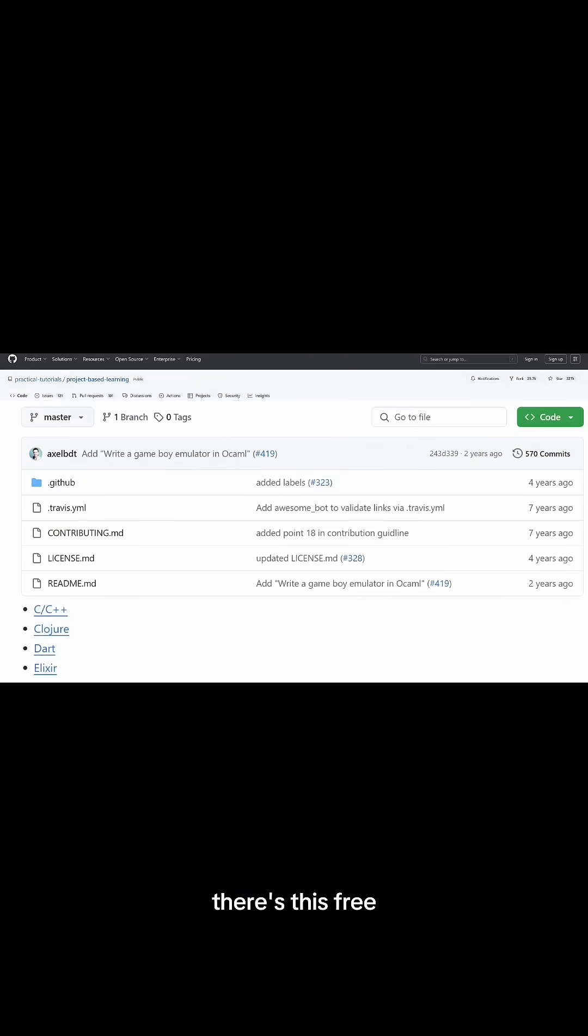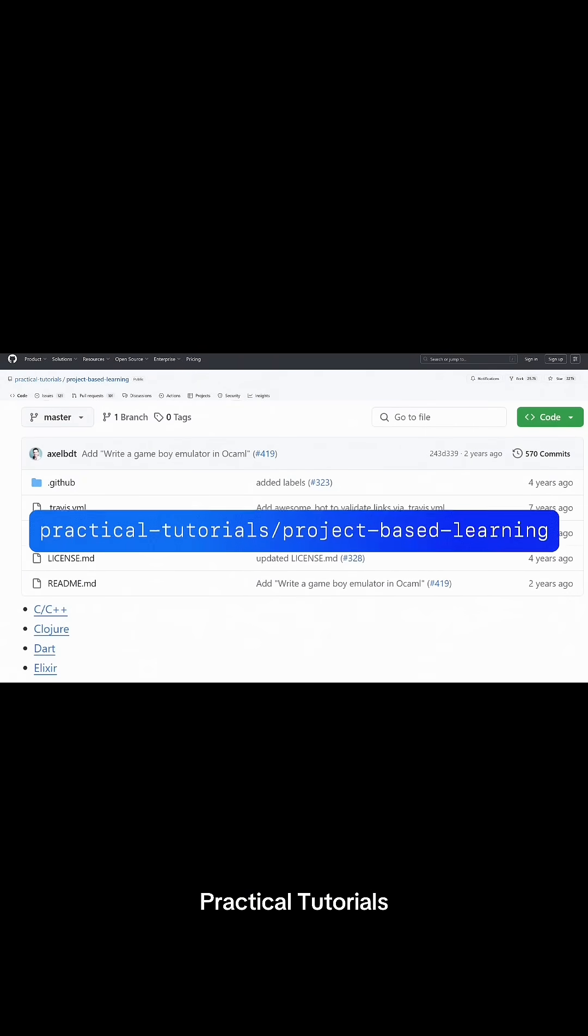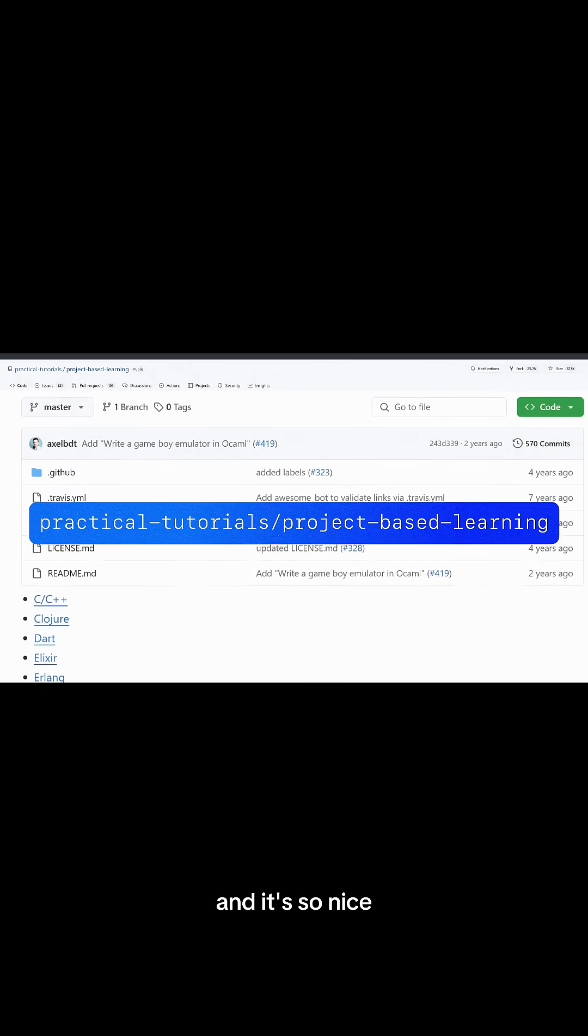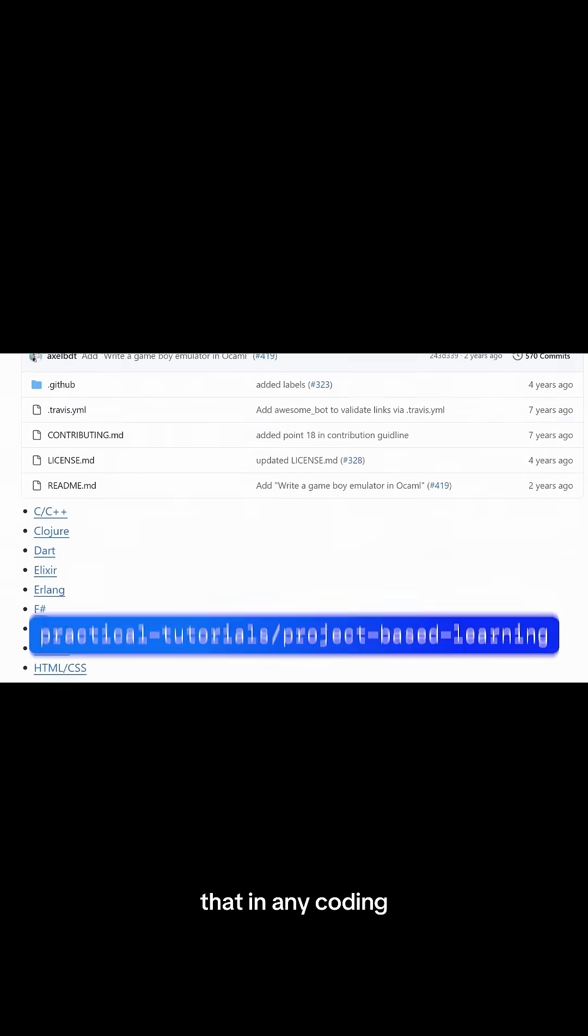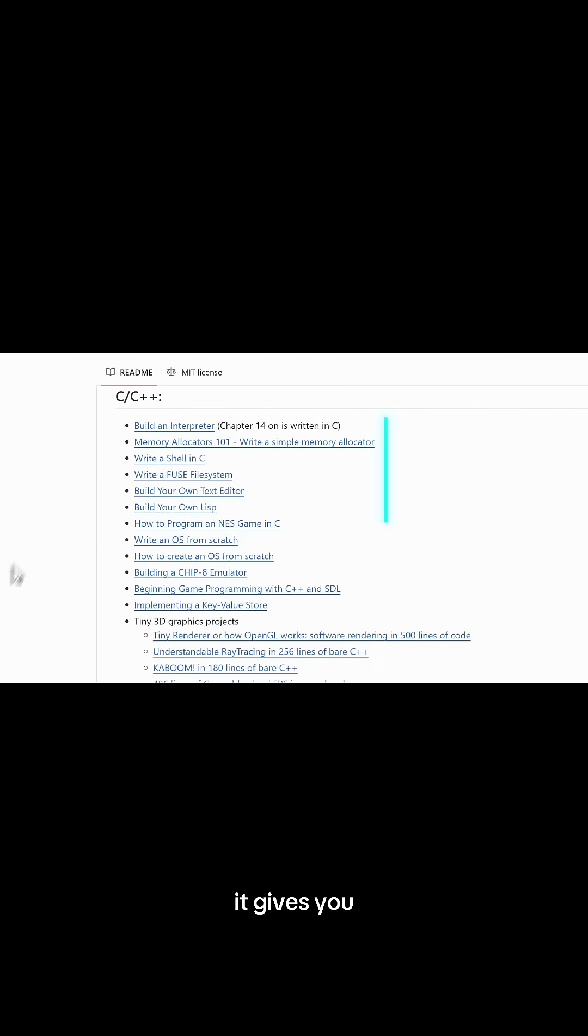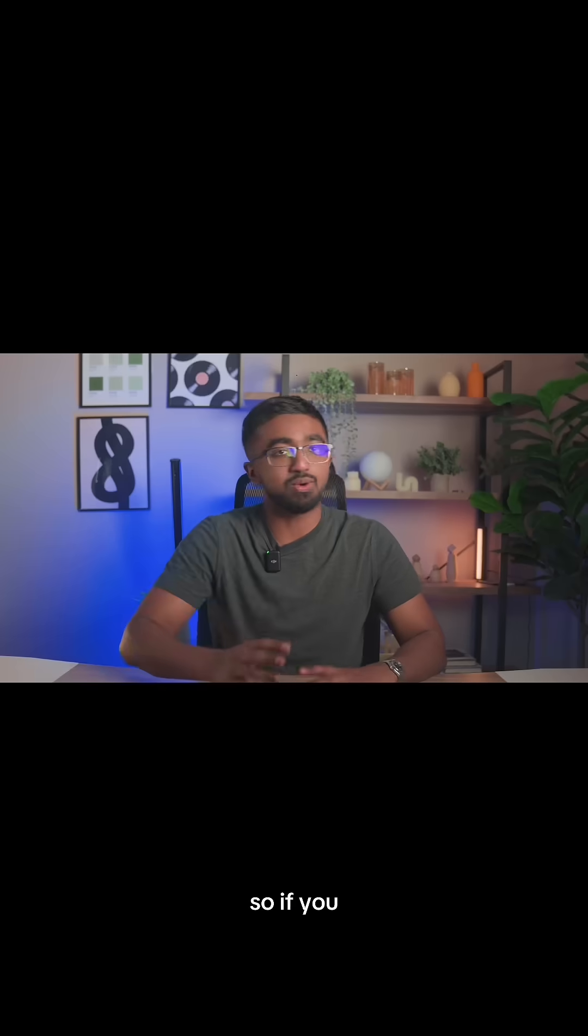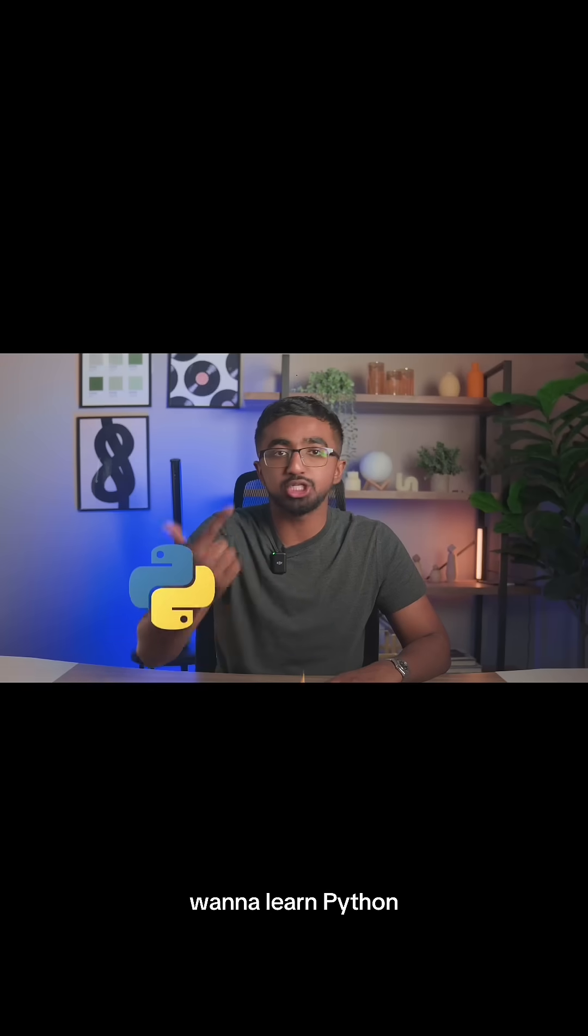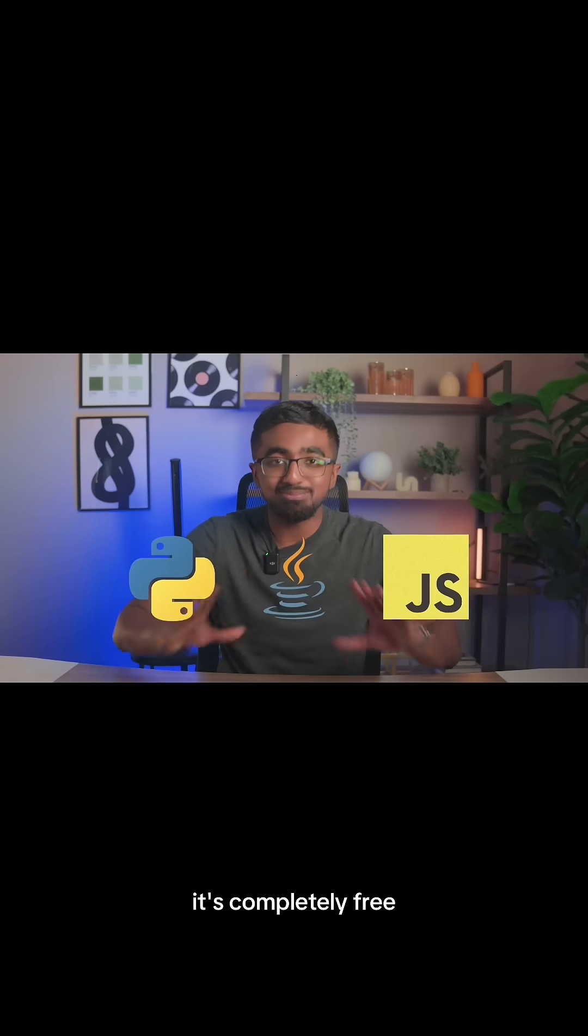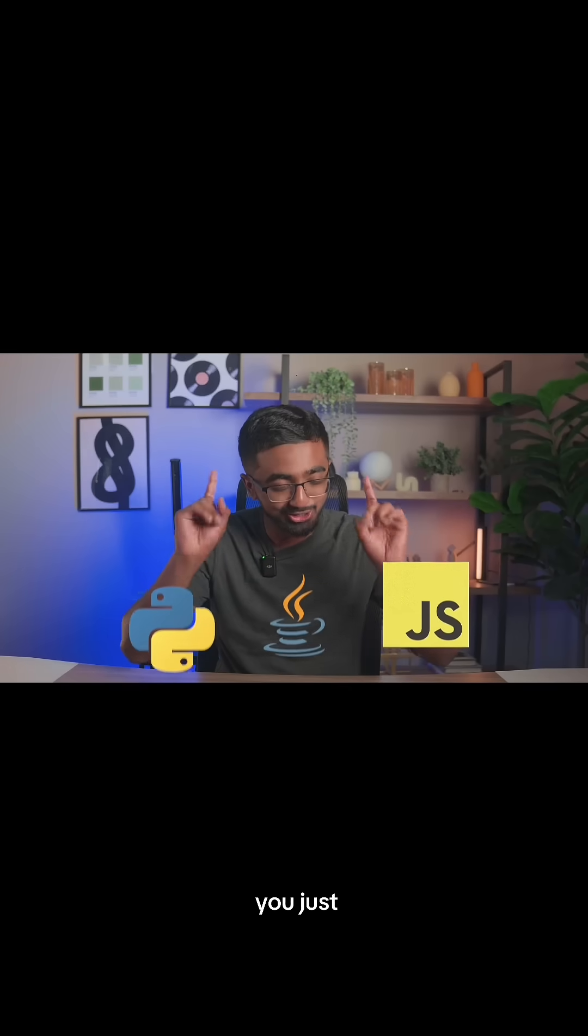If you want to get started with Python, there's this free GitHub repository right here. It's called Practical Tutorials Project-Based Learning. It's so nice that in any coding language that you want, it gives you excellent project ideas with a tutorial. So if you want to learn Python, Java, JavaScript, there are projects for you to do. It's completely free. You just gotta start.